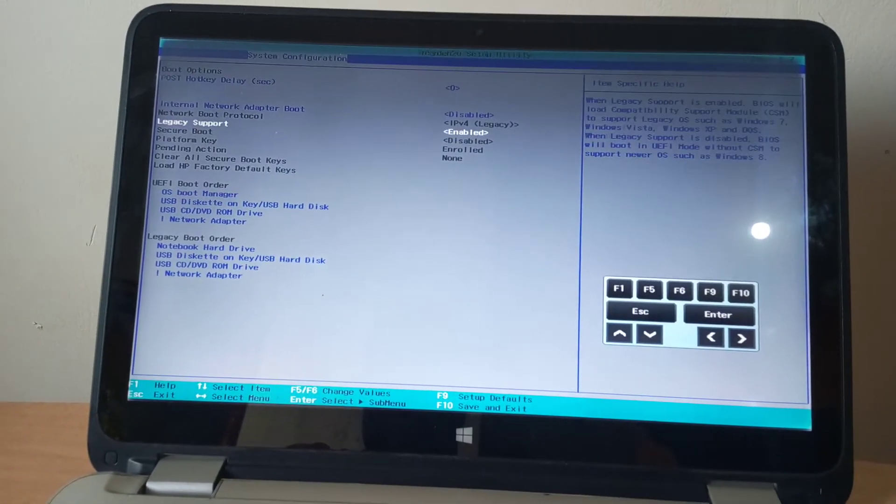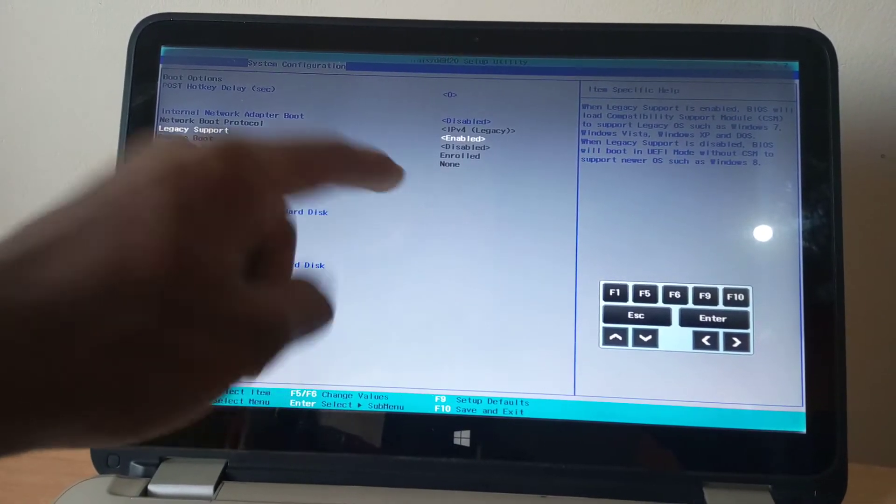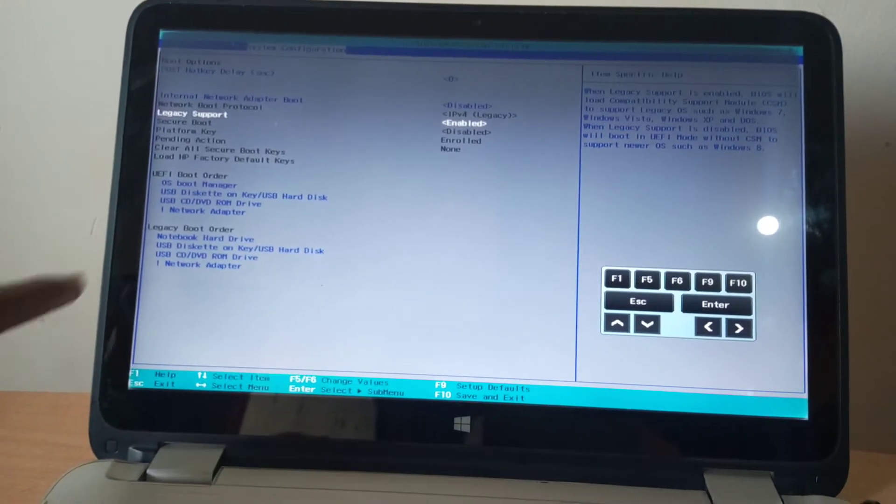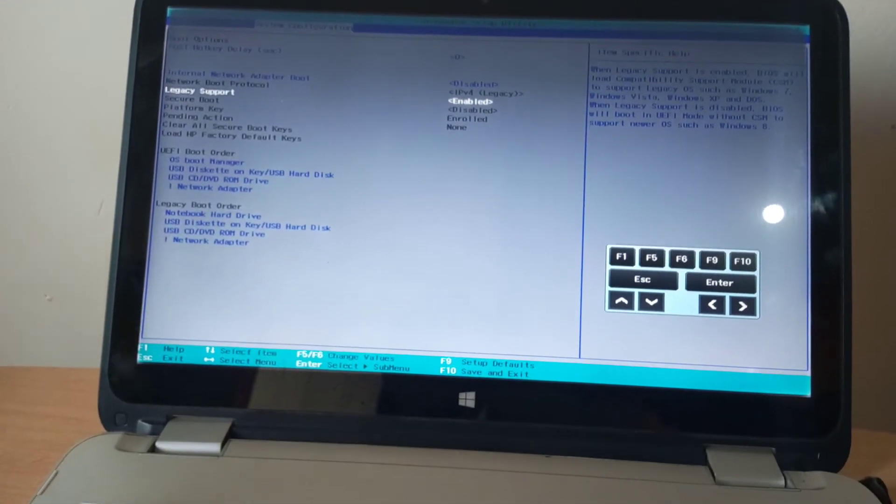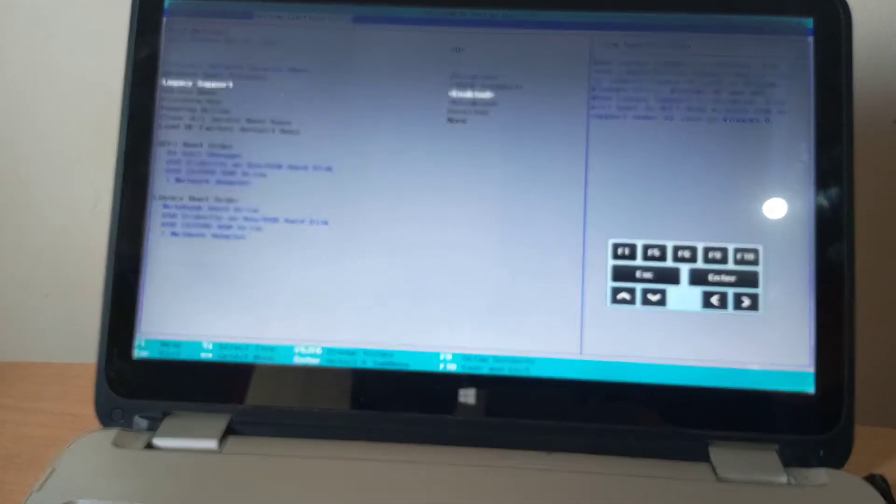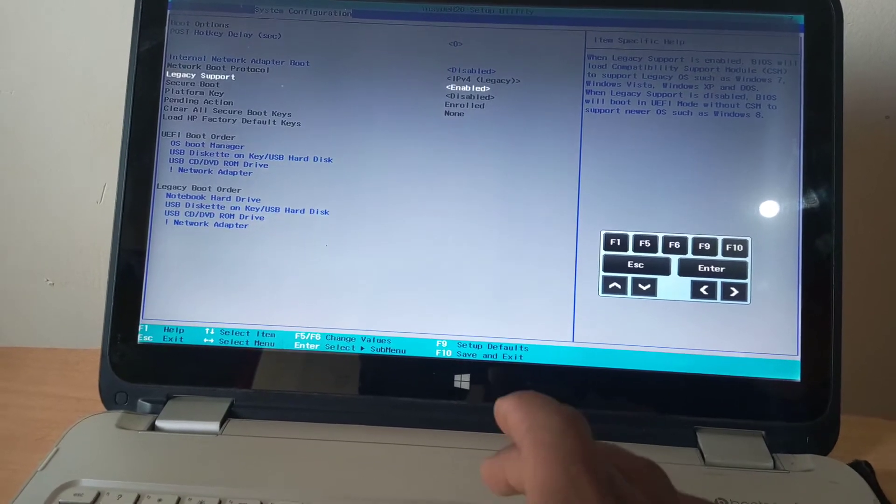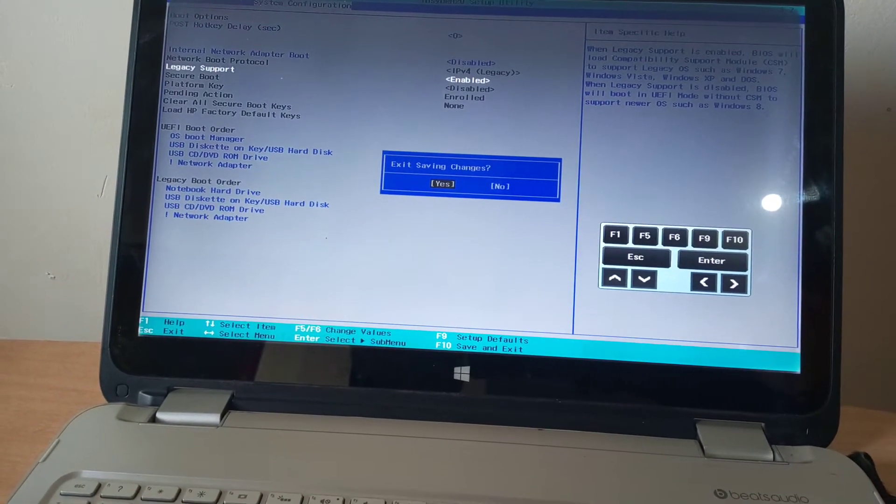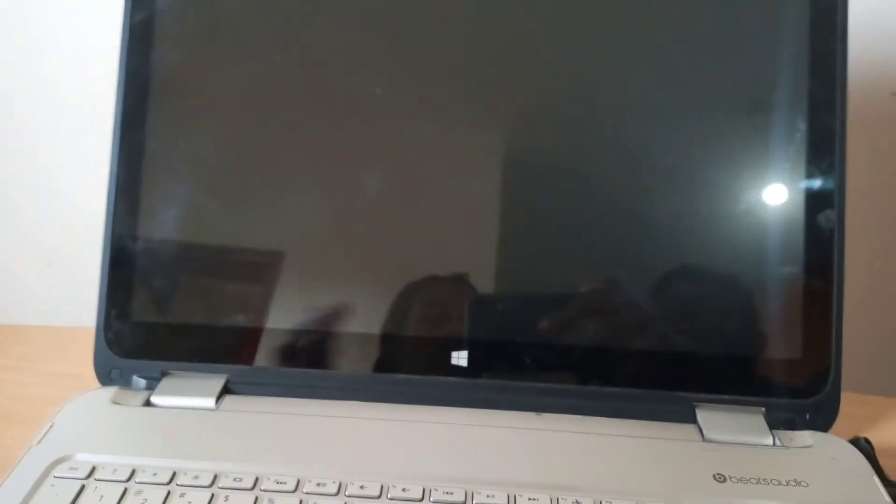Make sure secure boot is not enabled and that USB is also enabled here. I'm going to press F10 and enter to save changes. Then the computer will reboot.